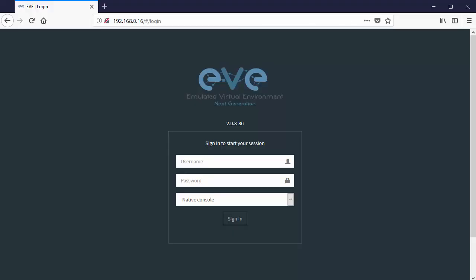The recommended browser currently for EVE-NG usage is Firefox. So notice what I've done is I've launched Firefox and I've entered the address that I saw in the EVE console. So it's 192.168.0.16 in my case. I hit carriage return, and that brings us to this EVE next generation splash page.